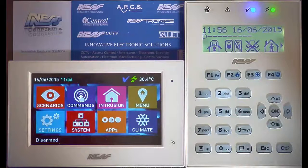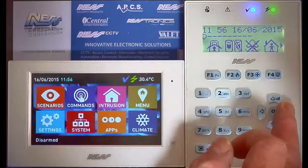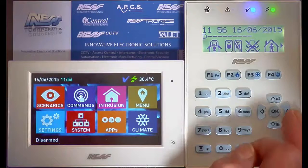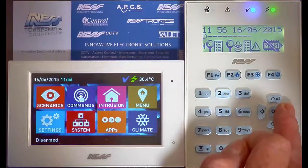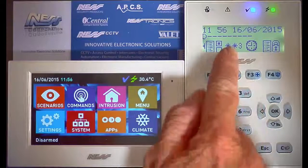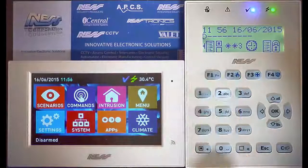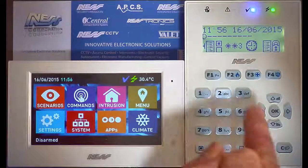How to change user codes on the Nest Smart Living Power. First of all, come across to the last set of shortcuts. Under F2, you'll see the change pin code shortcut.